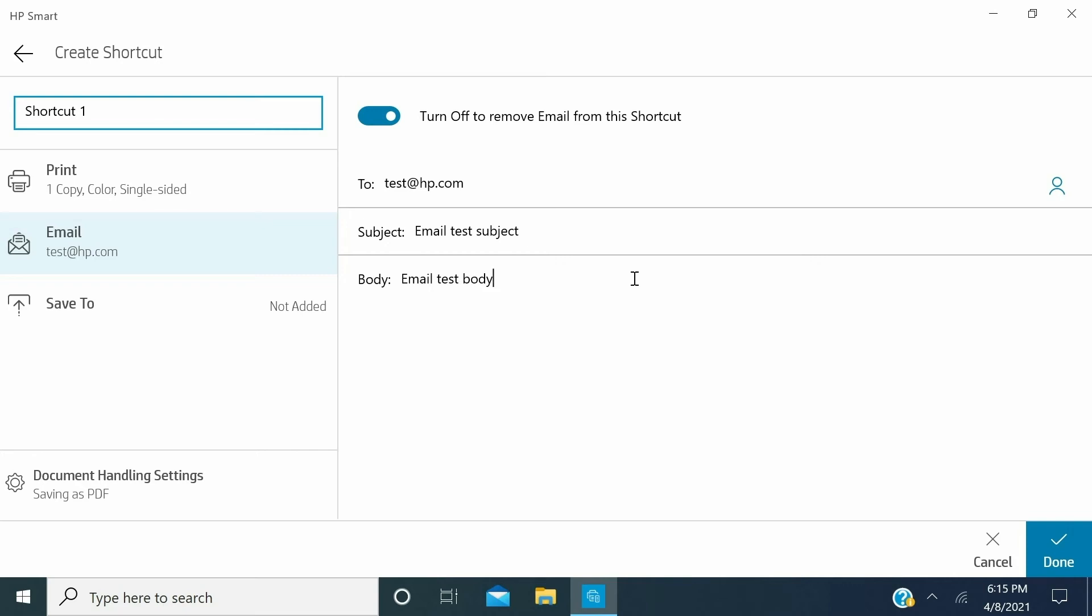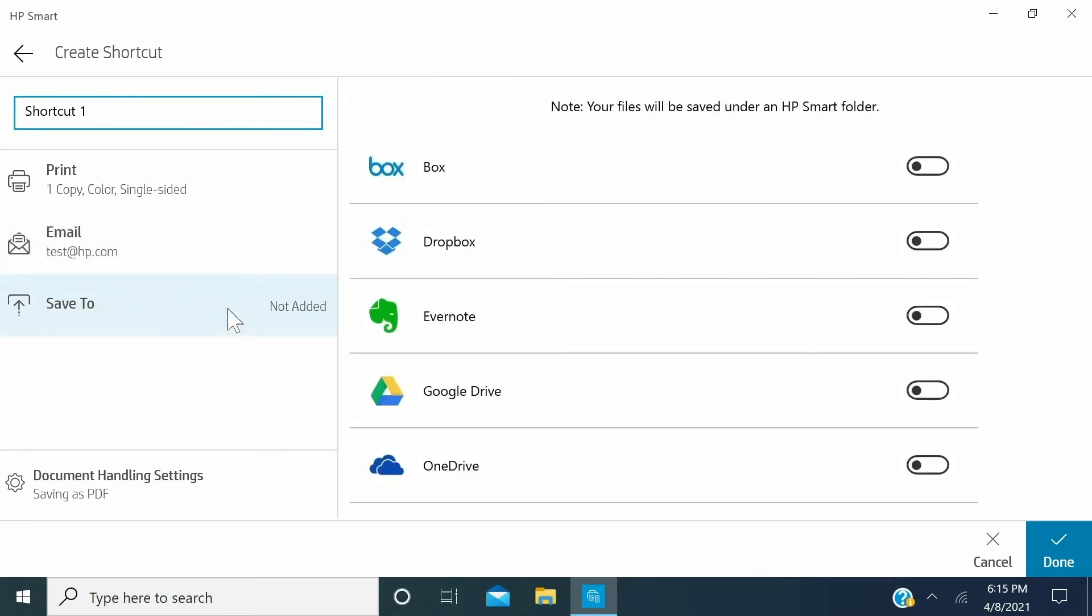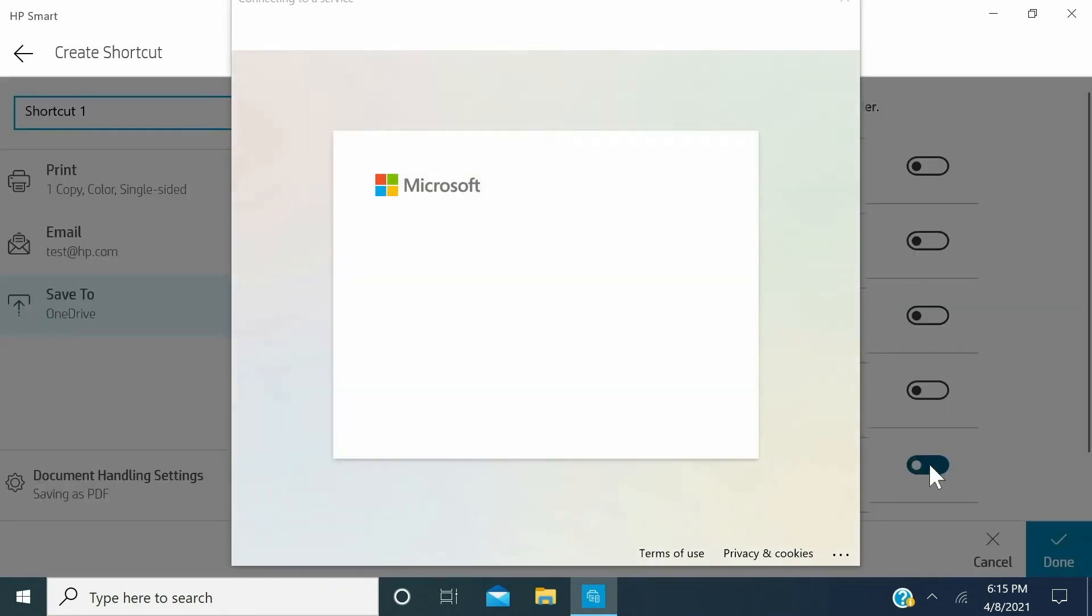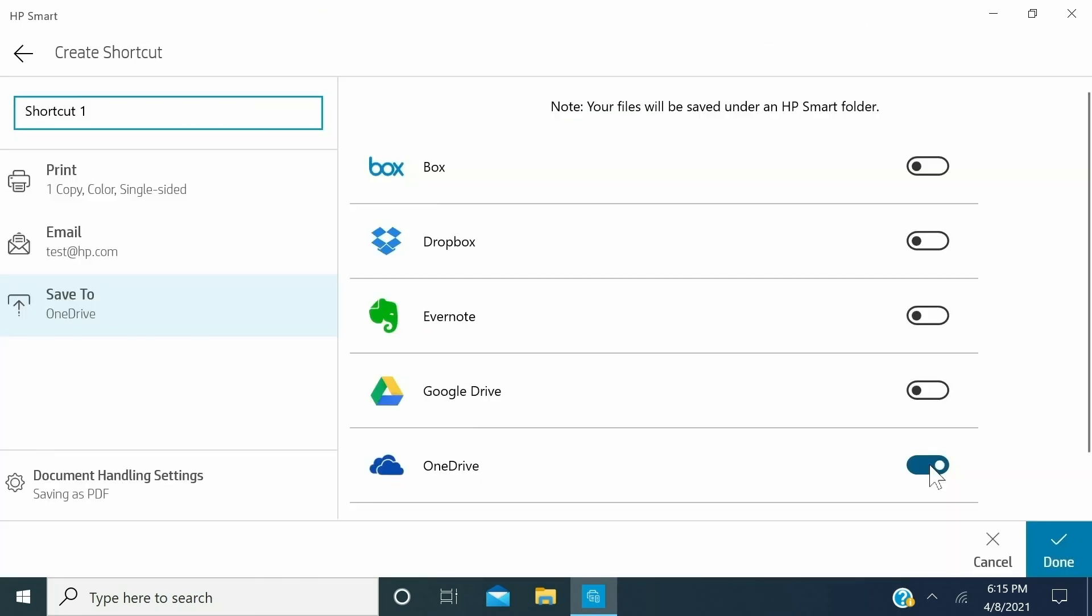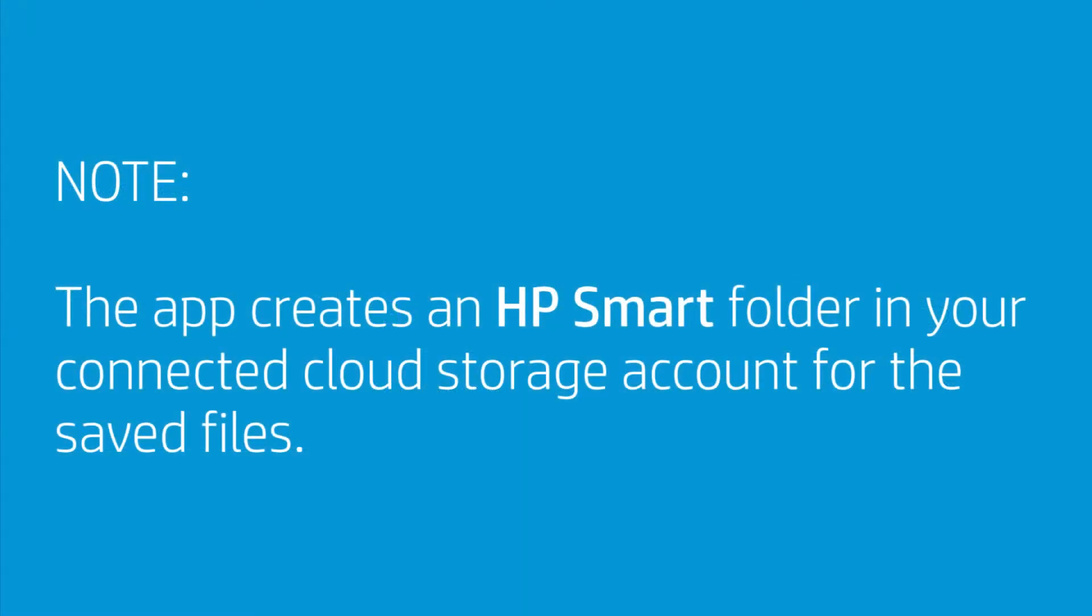You can use shortcuts to save a file to a cloud storage account, such as Google Drive or Microsoft OneDrive. To do so, click Save To. Next to your cloud service, click the On button and sign in to your account to authenticate. If prompted, allow HP Smart to access the files in your cloud account. The app creates an HP Smart folder in your connected cloud storage account for the saved files.